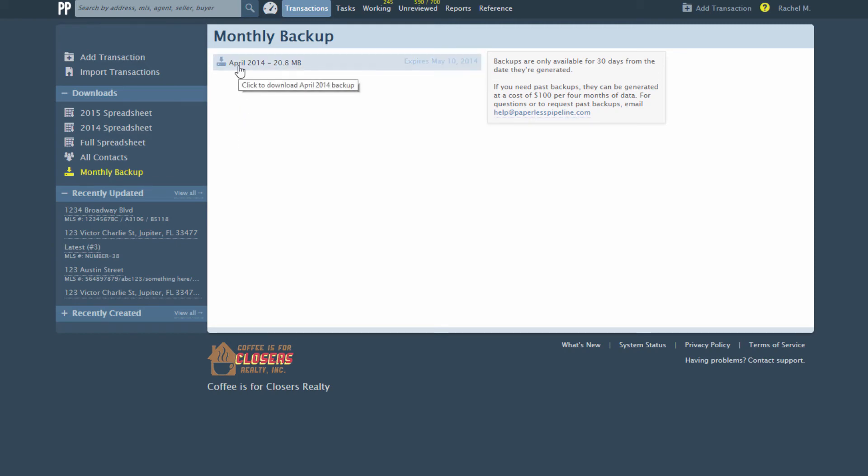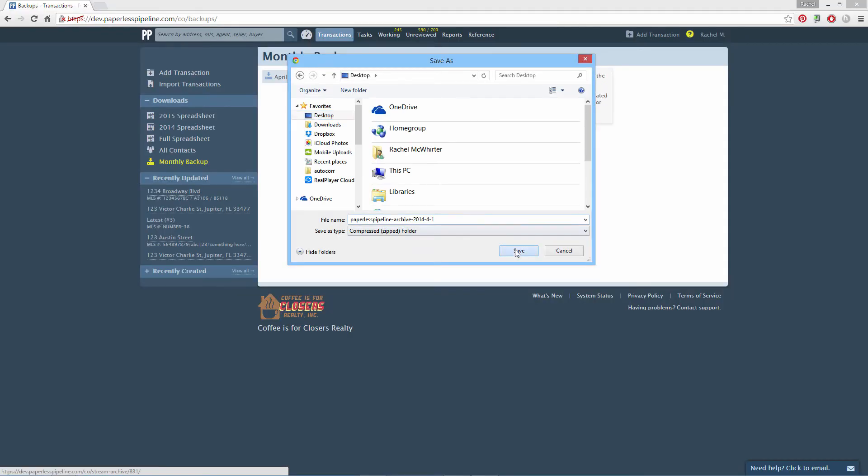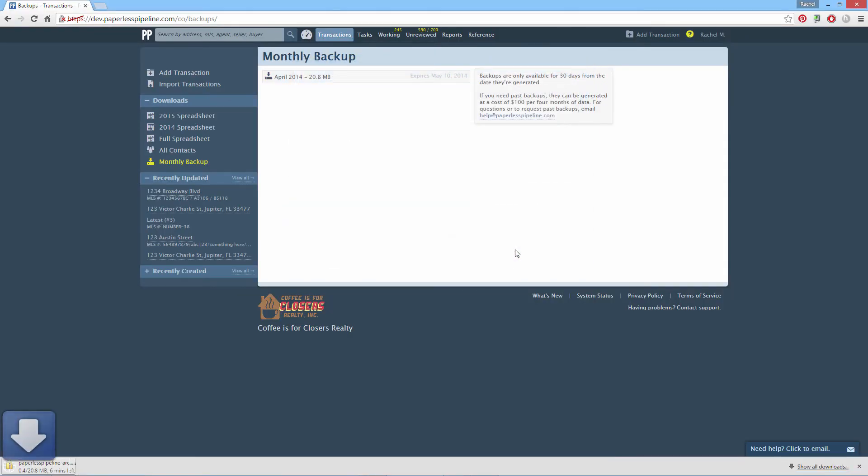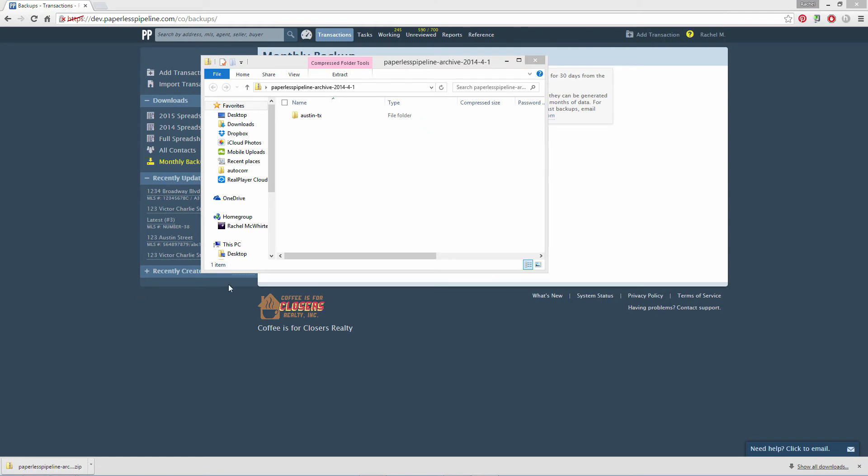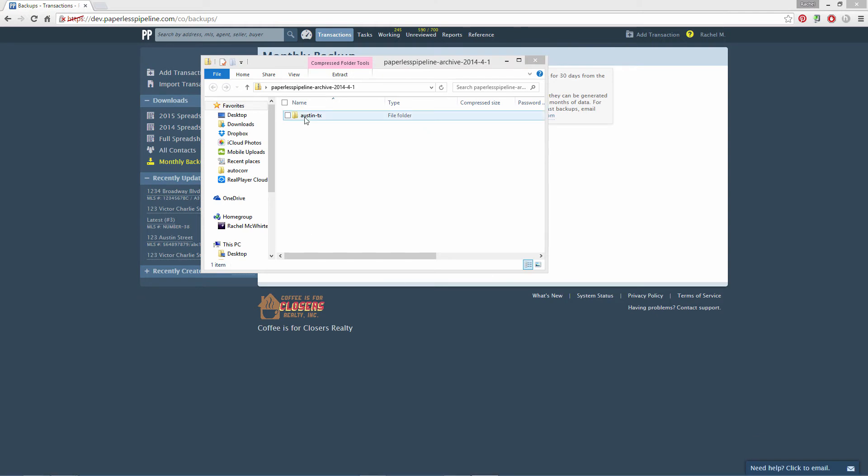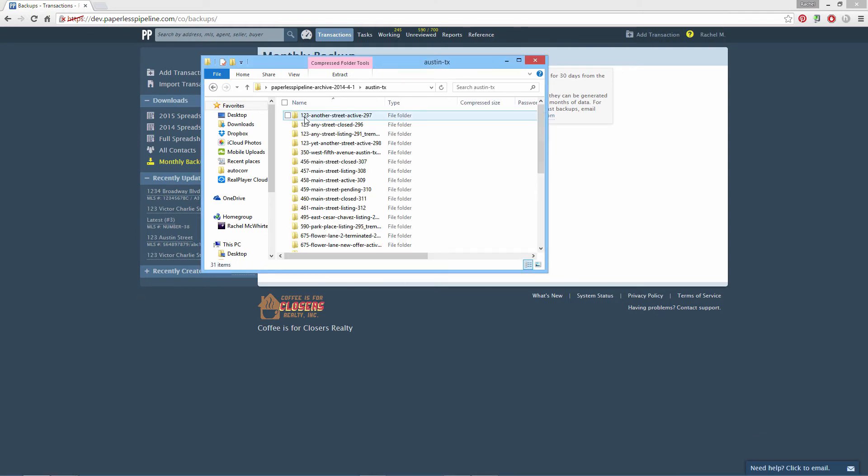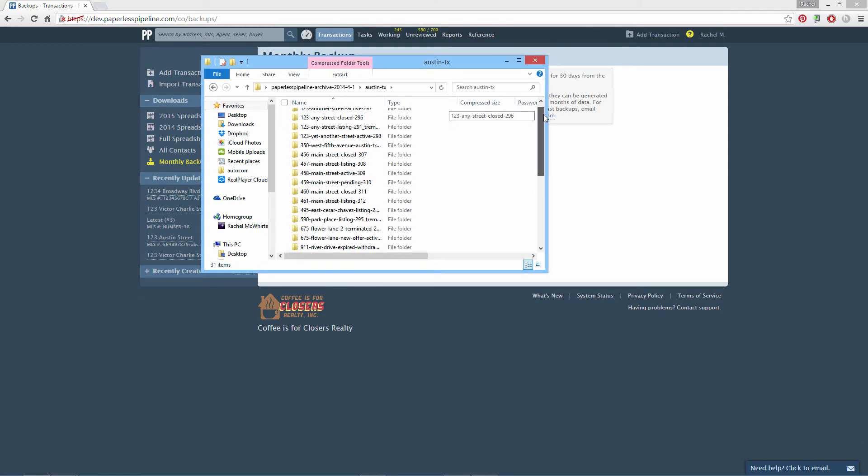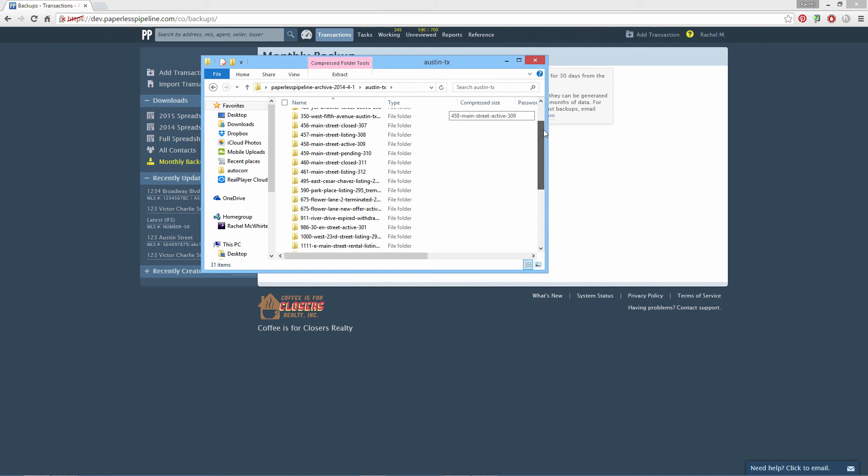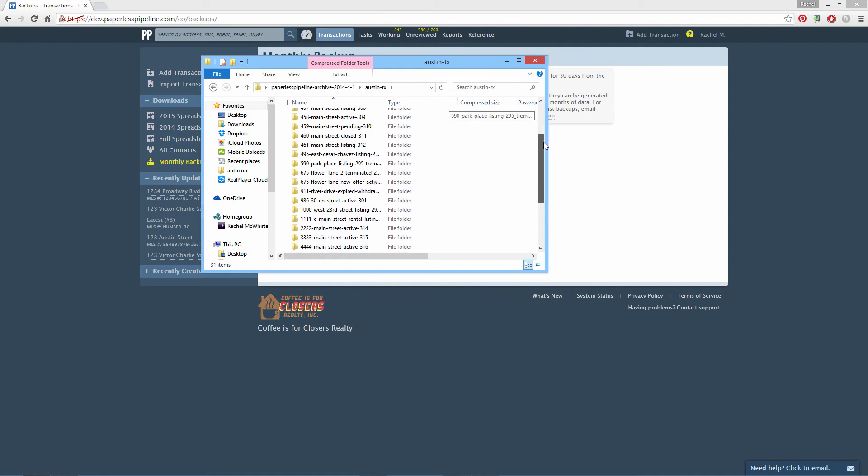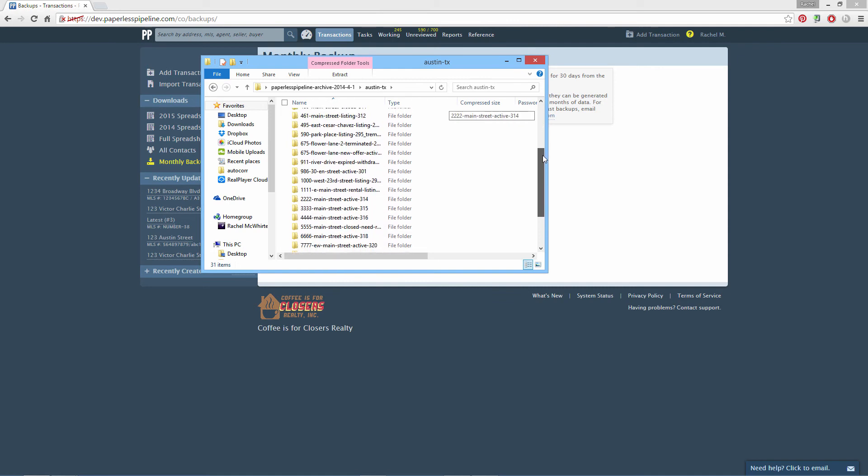You'll receive an email reminder when a new month's backup is ready for download. Downloading monthly backups is not required. The data in your Paperless Pipeline account is more secure than it would be in an average real estate office's local network. We retain all of your data for at least 10 years as long as you maintain a full paid account with us.